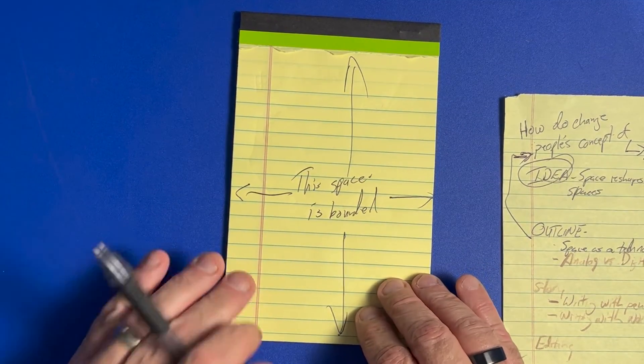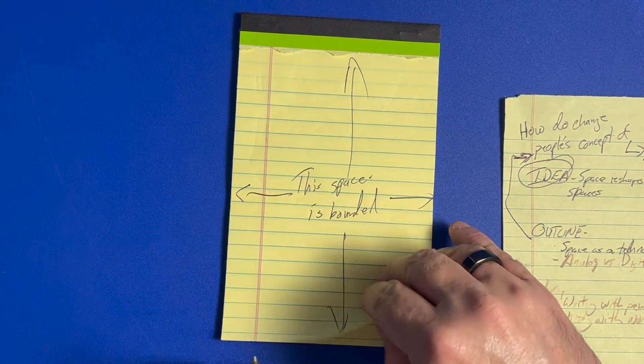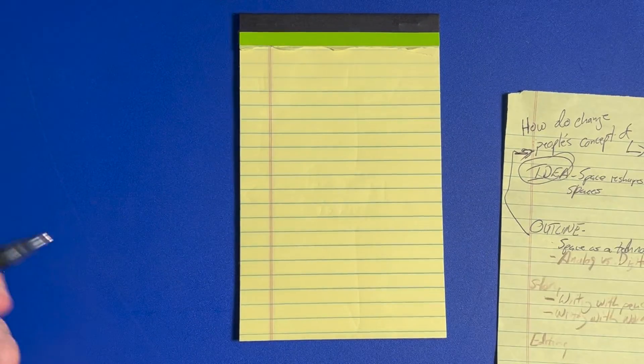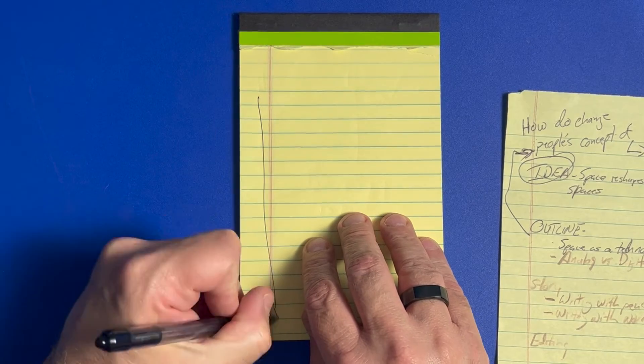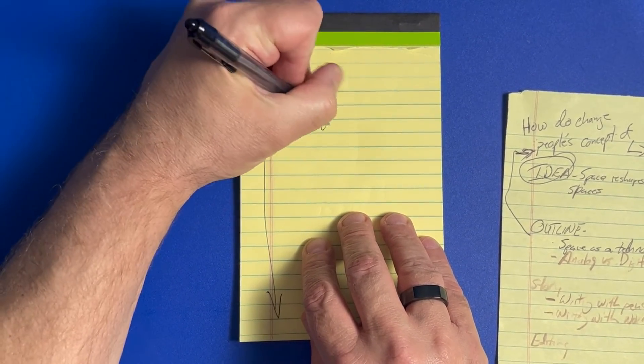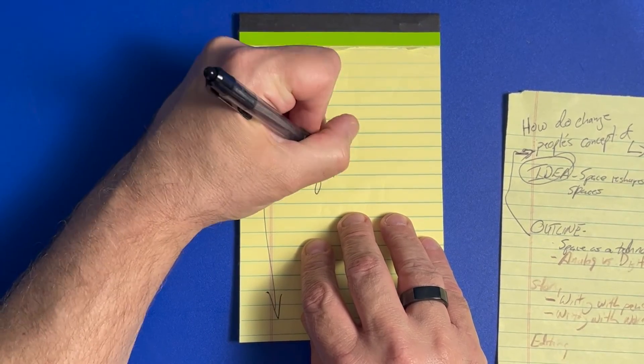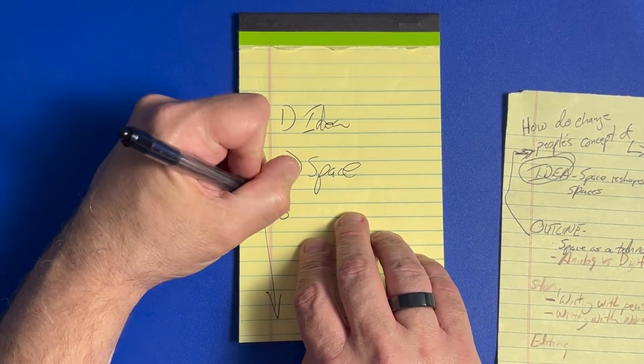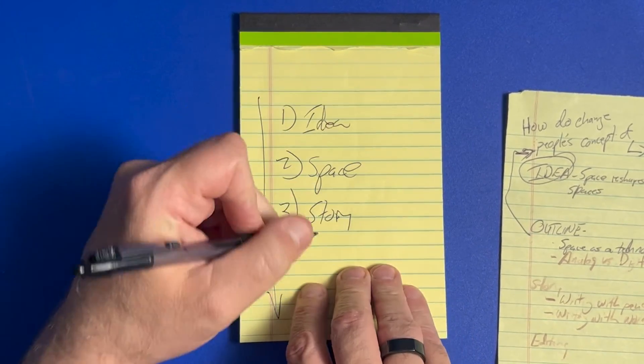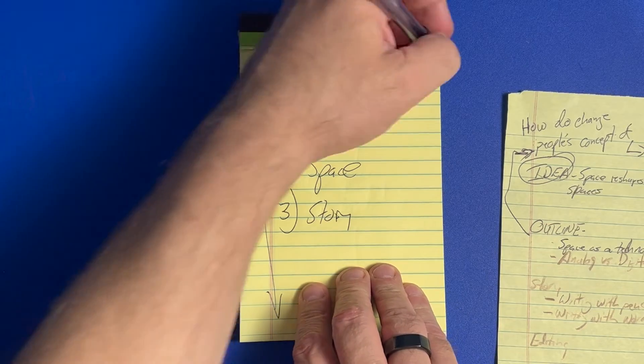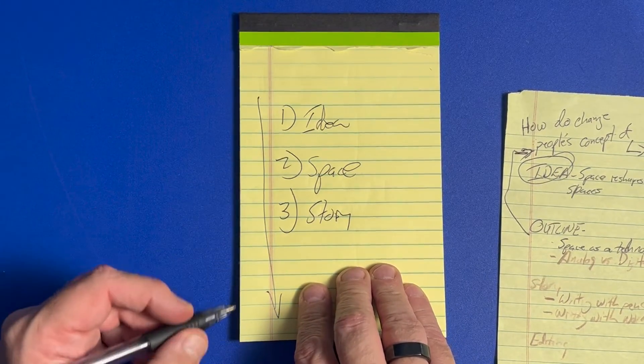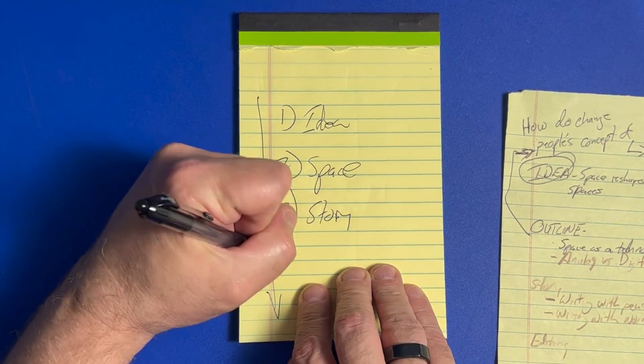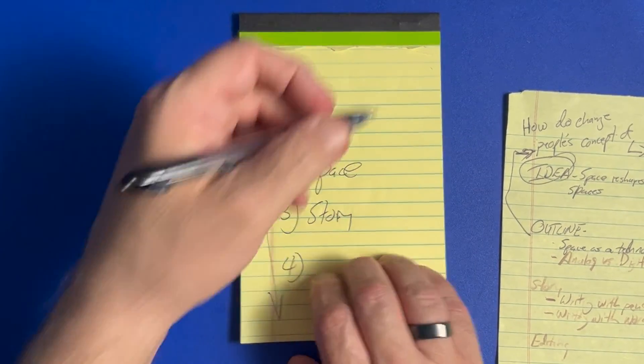But the important thing here is that this changes the way the narrative works in this space. I have to go from top to bottom, item one, idea, item two, space. So how am I going to tell the story of space, or in particular the space of ideas or the space of paper? And then what if I get it wrong?